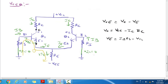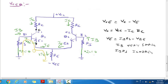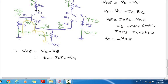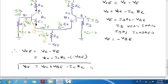Since IB·RS is very small (in micro amperes), IB·RS can be ignored compared to VBE. So VE equals minus VBE. Substituting, VCEQ equals VCC minus IC·RC plus VBE, which gives VCEQ equals VCC plus VBE minus IC·RC.